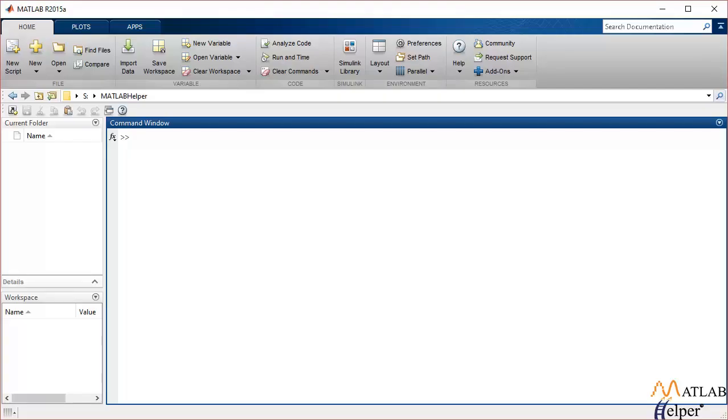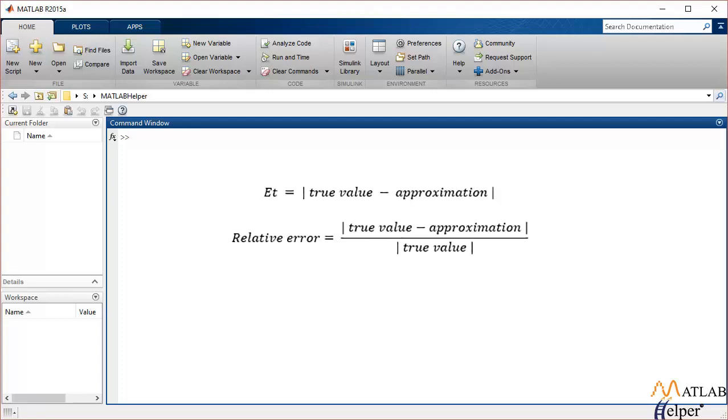Moving on to errors, I'm going to focus on five different errors in this video tutorial, focusing on the first two: absolute error and relative error. Absolute error is the magnitude of difference between the true value and the approximation, whereas relative error is the percent of error that occurs at the true value. Both can be calculated using the equation shown on the screen.